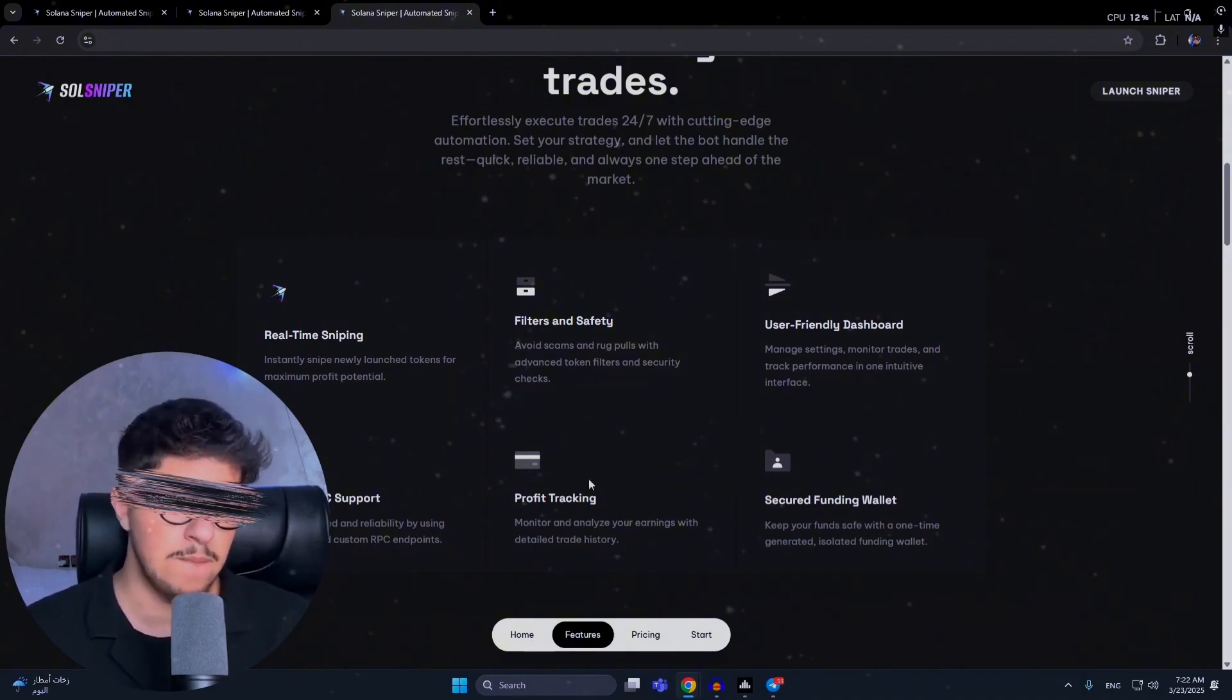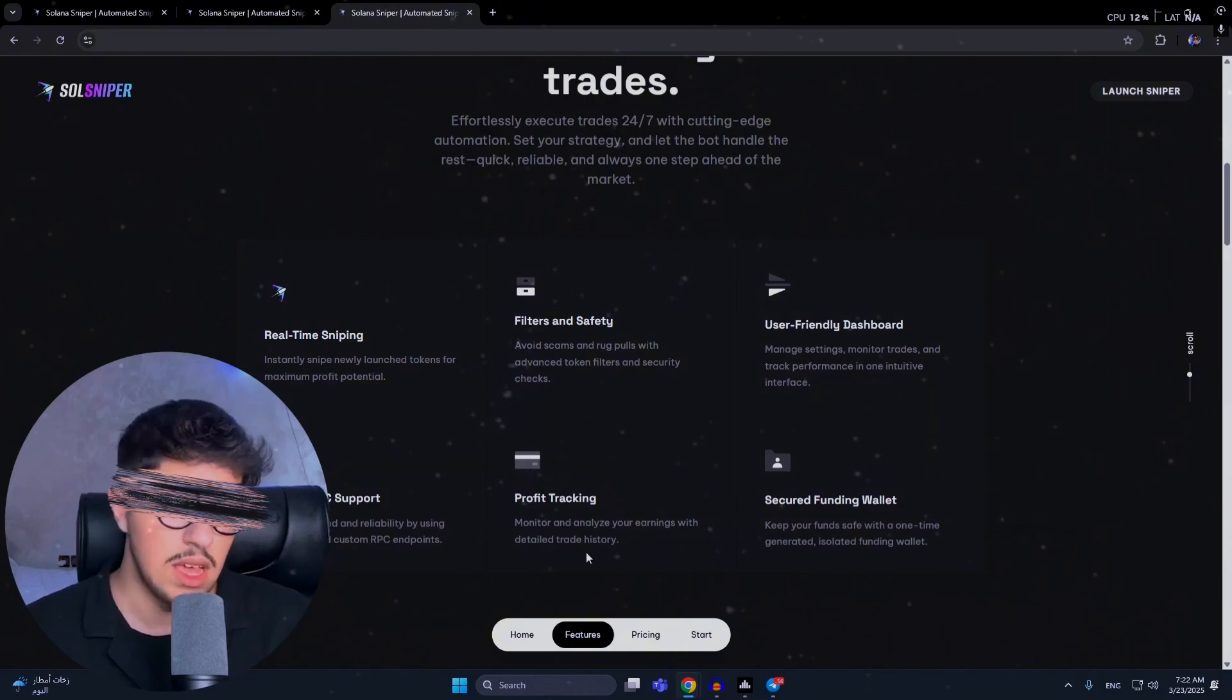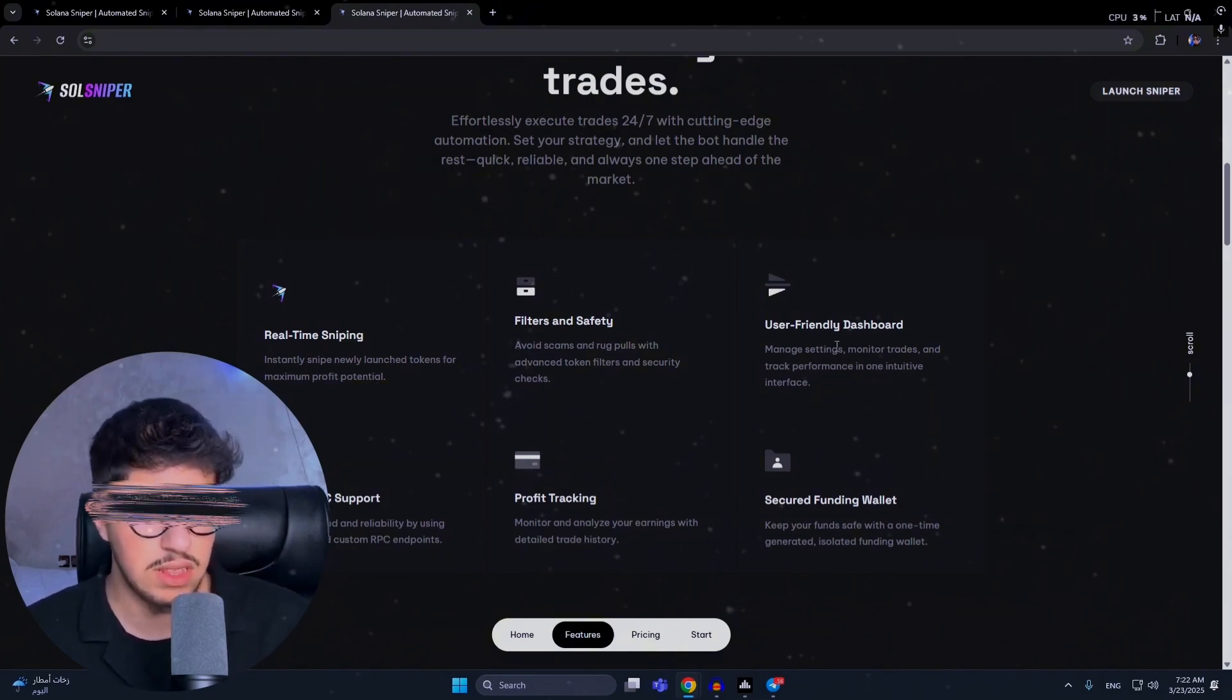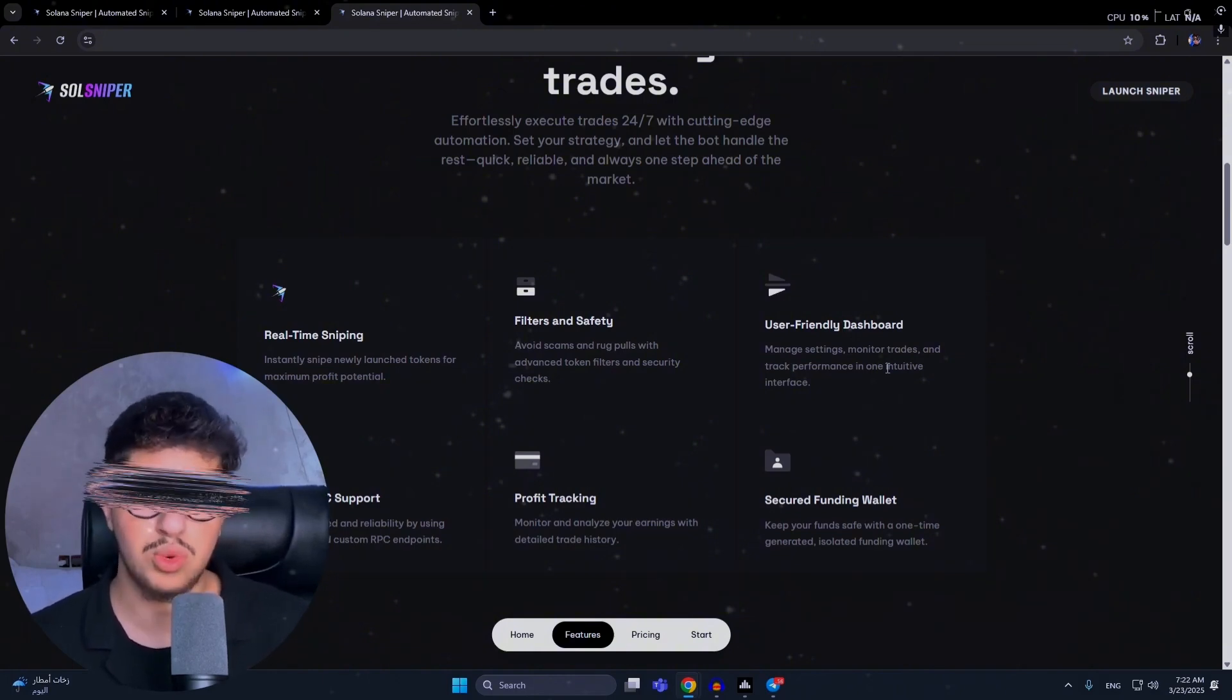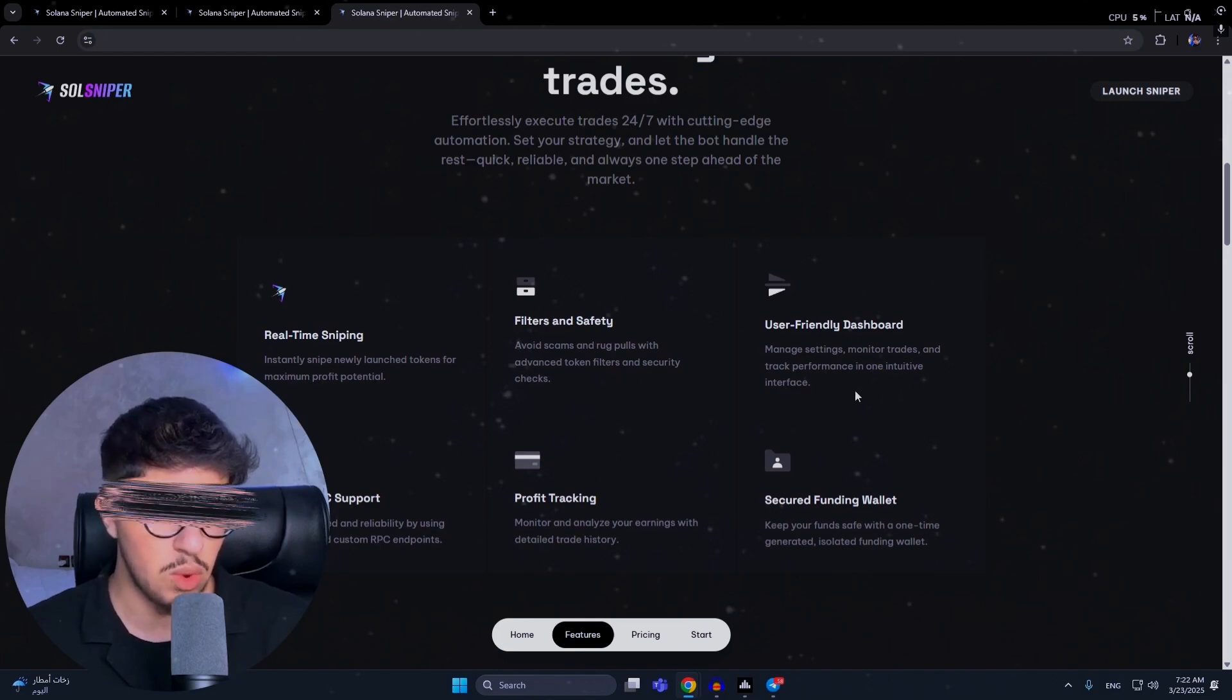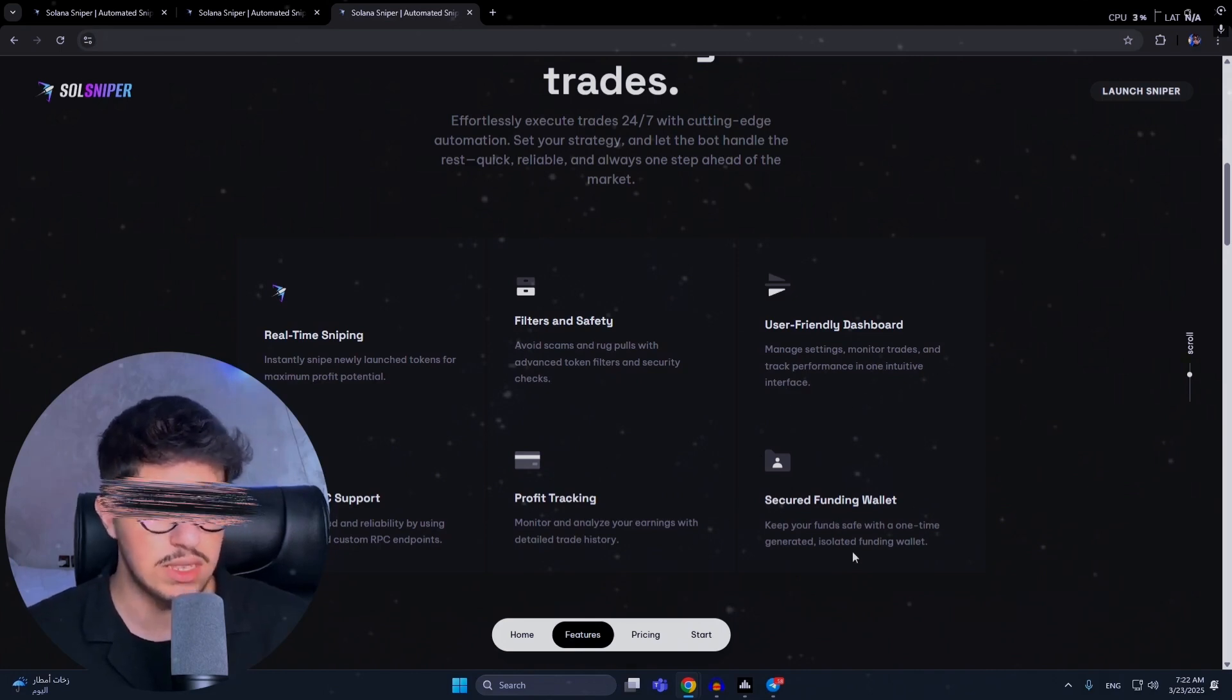The bot checks if the token supply is minted. Profit tracking monitors and analyzes your earnings with detailed trade history. User-friendly dashboard - a dashboard that's easy to use to manage and gives you the comfort to trade on the bot. Manage using monitors to read and track performance in one intuitive interface. Secure wallets - of course, this bot is secure. Your wallet will be 100% secure, so you don't need to worry about your items or funds. Keep your funds safe with a one-time generated isolated wallet.